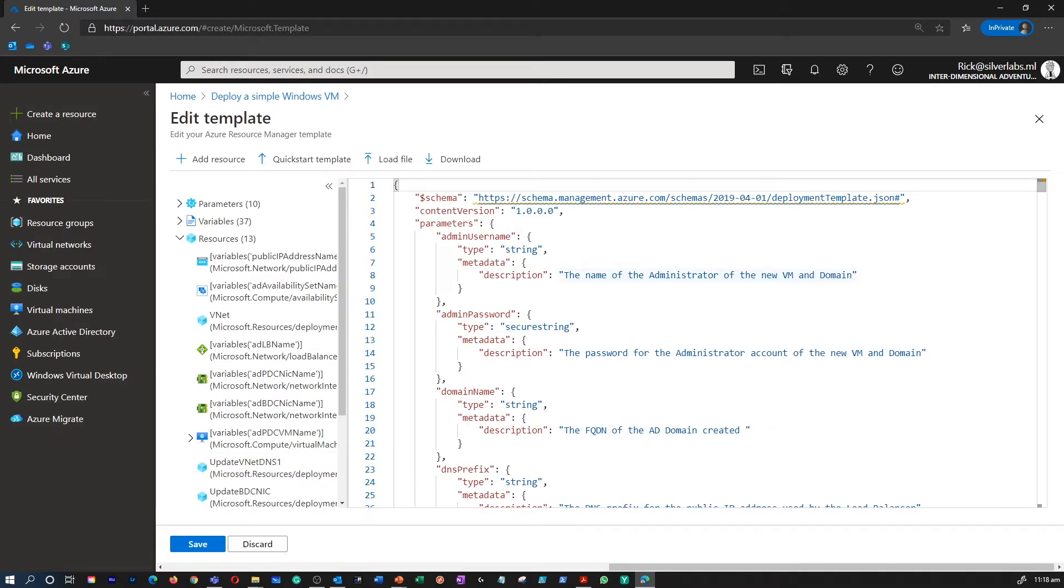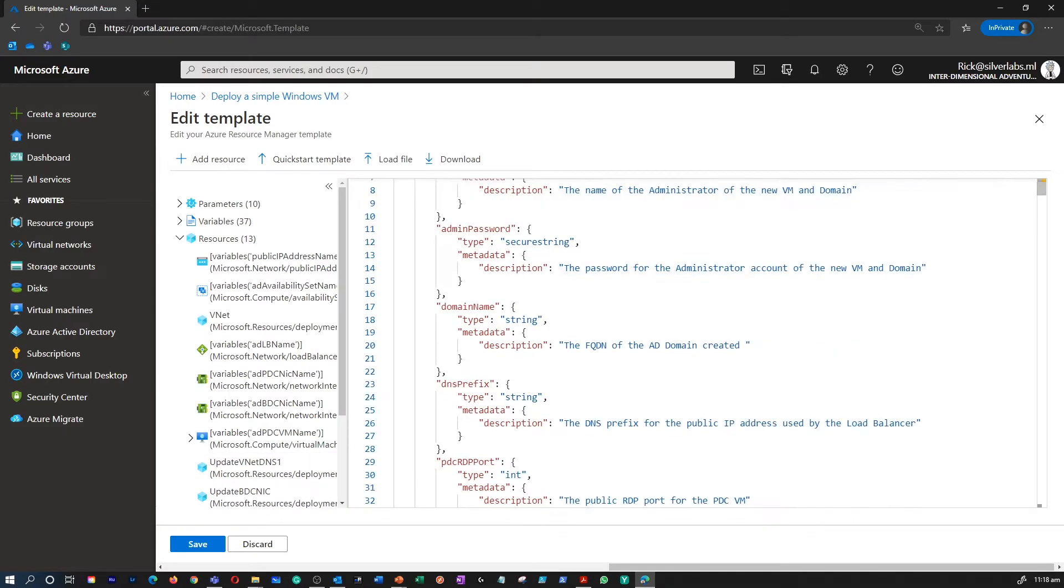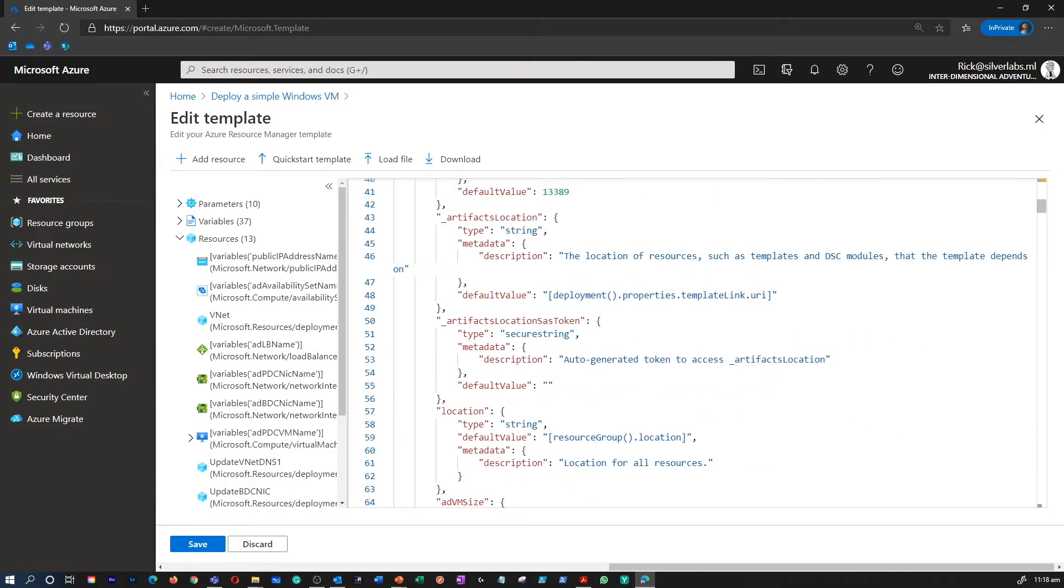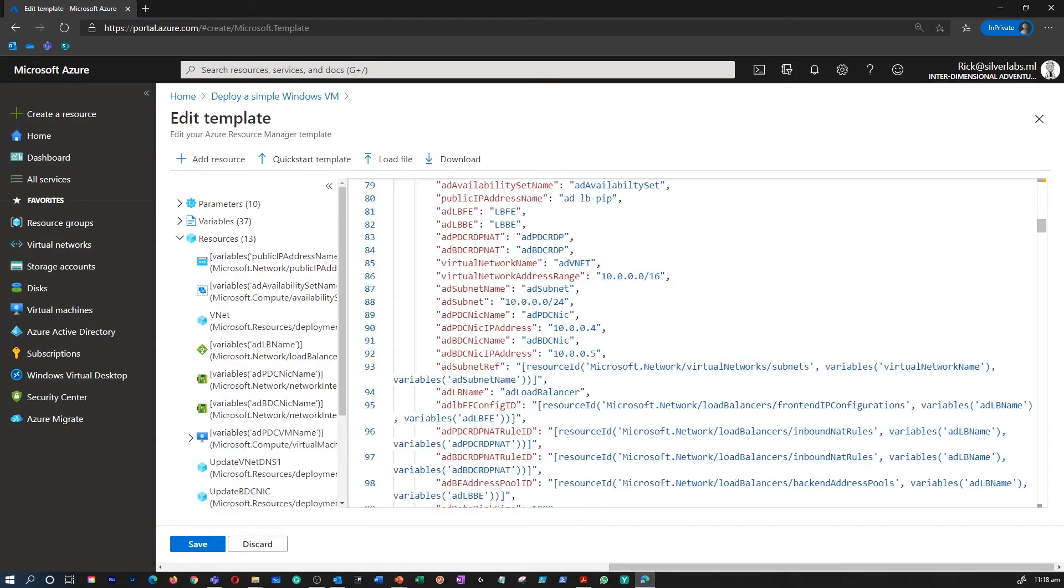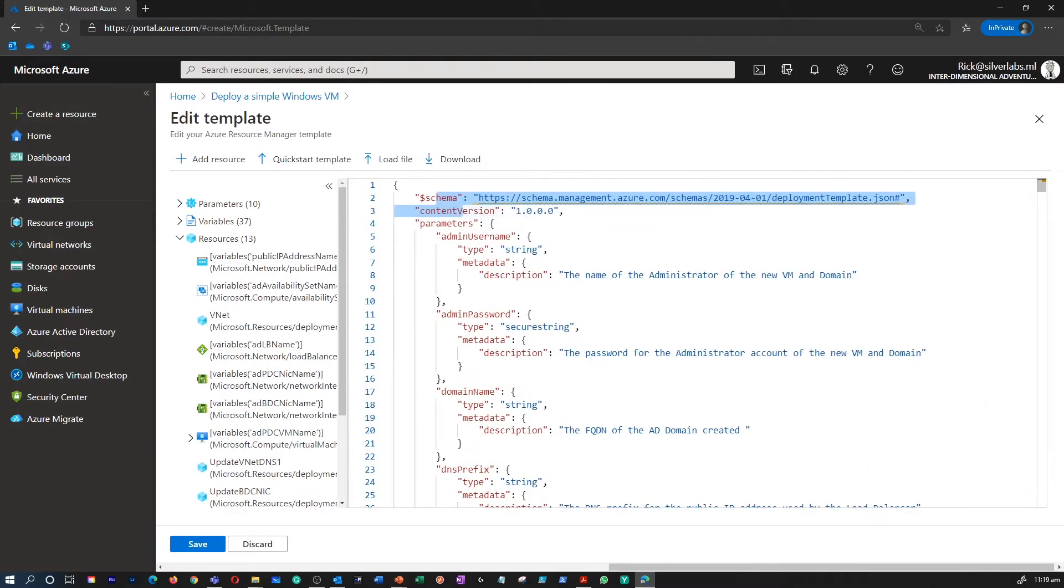And I'm going to click on edit a template. And this gives you a view of what I'm talking about.